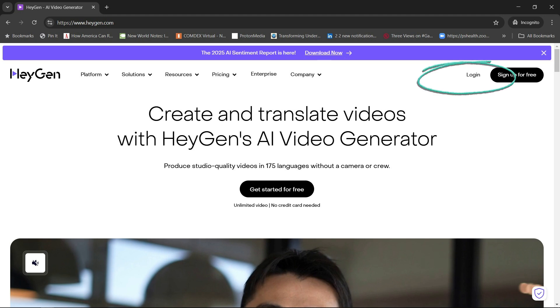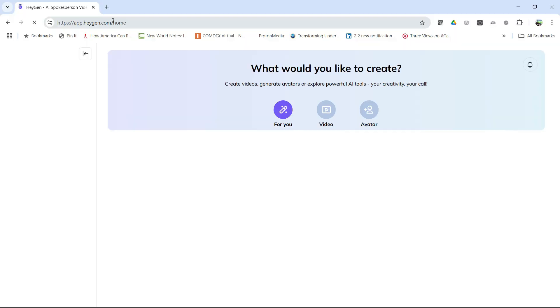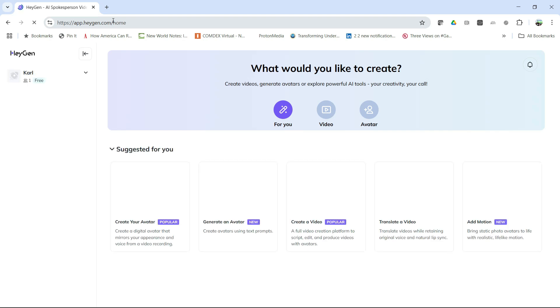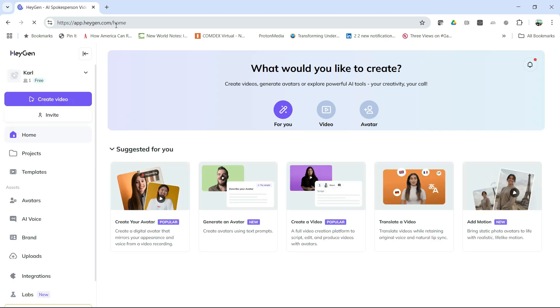So let's take a look at HeyGen. We're going to click into login and that's going to put us into the HeyGen screen.